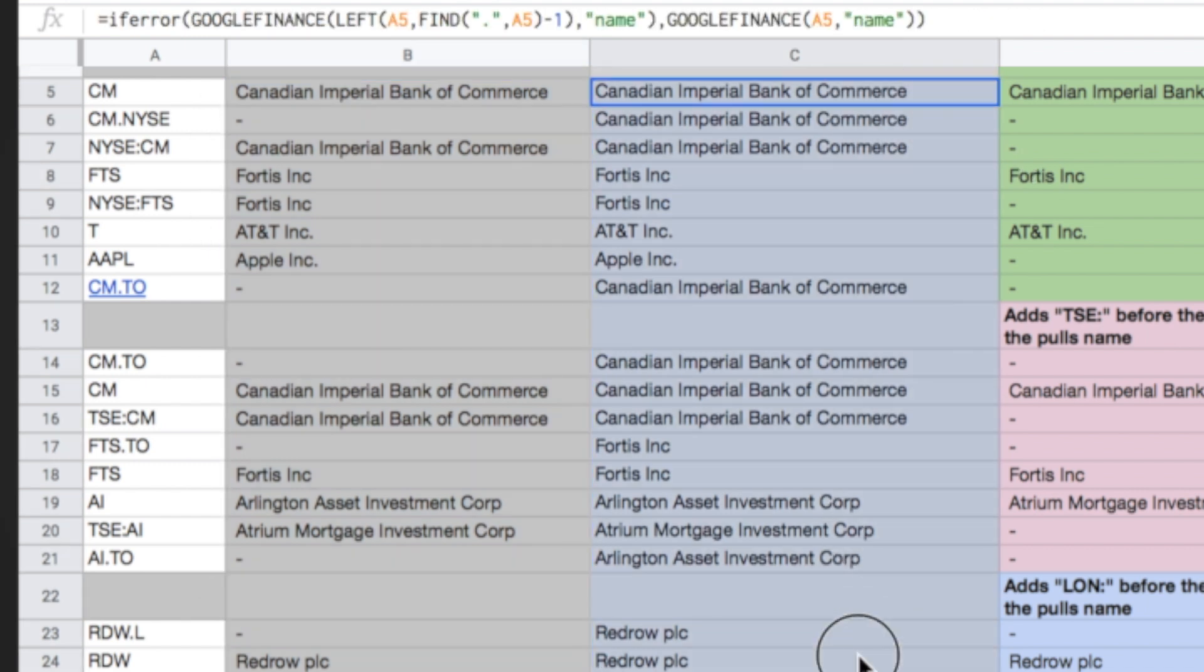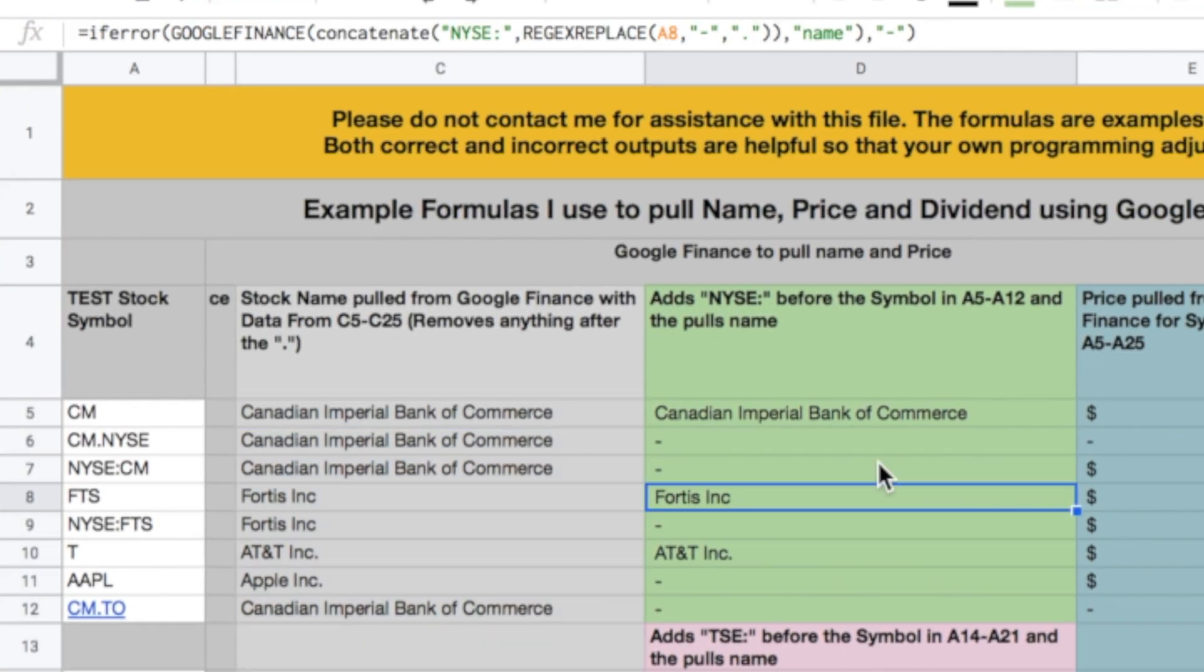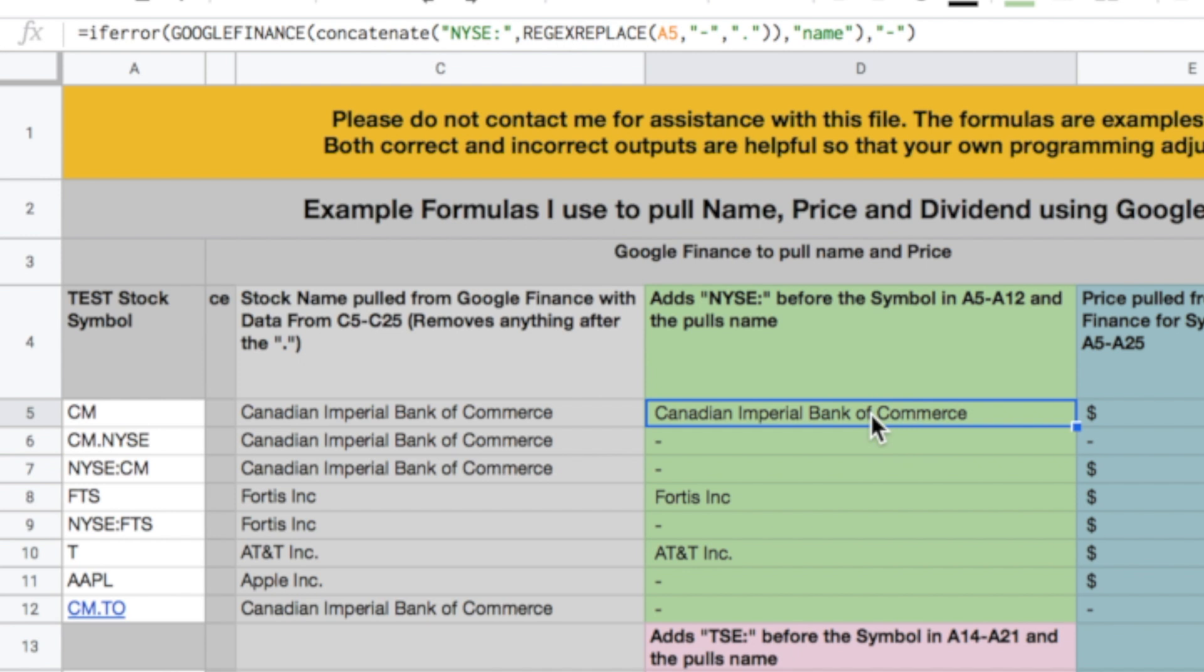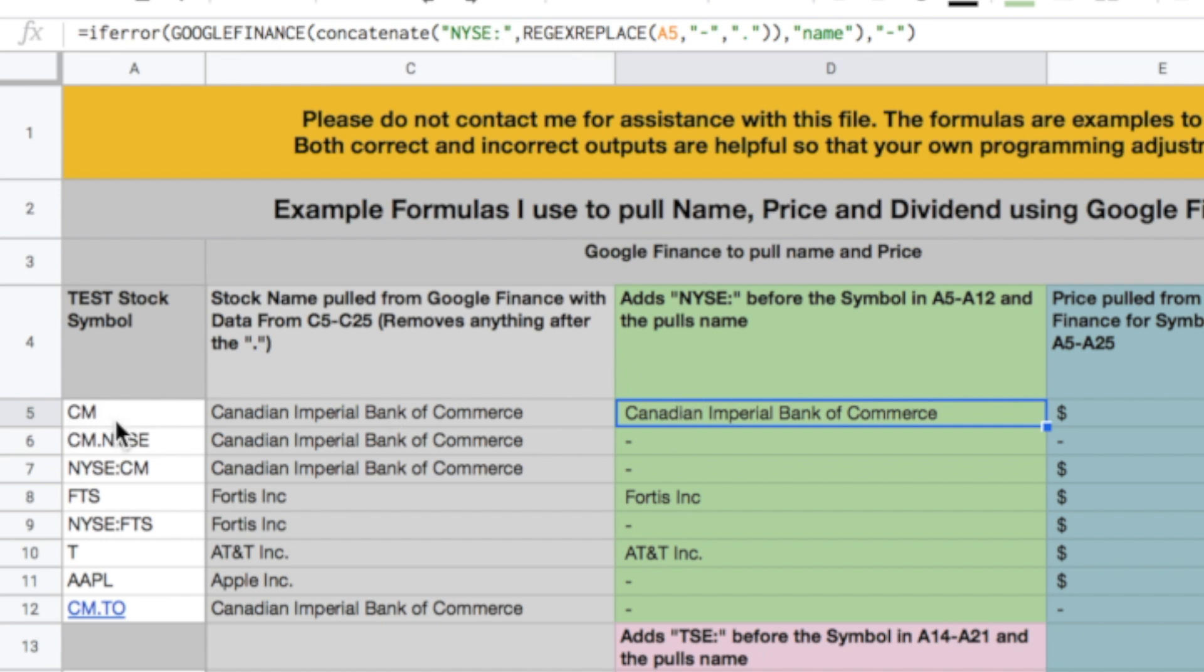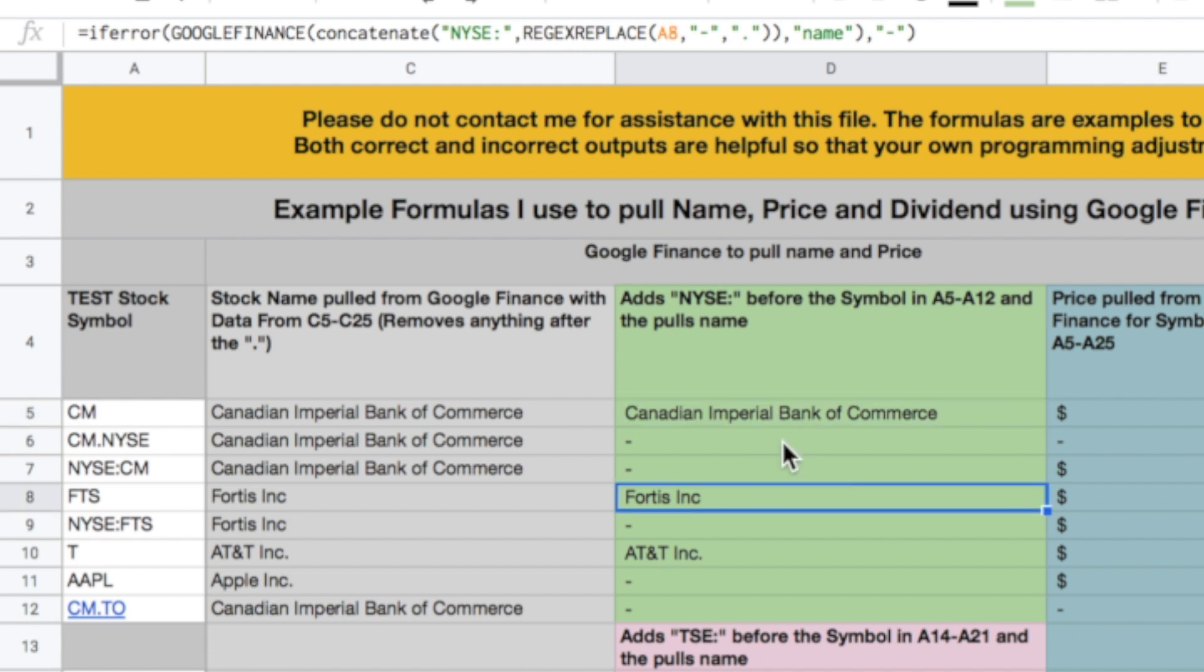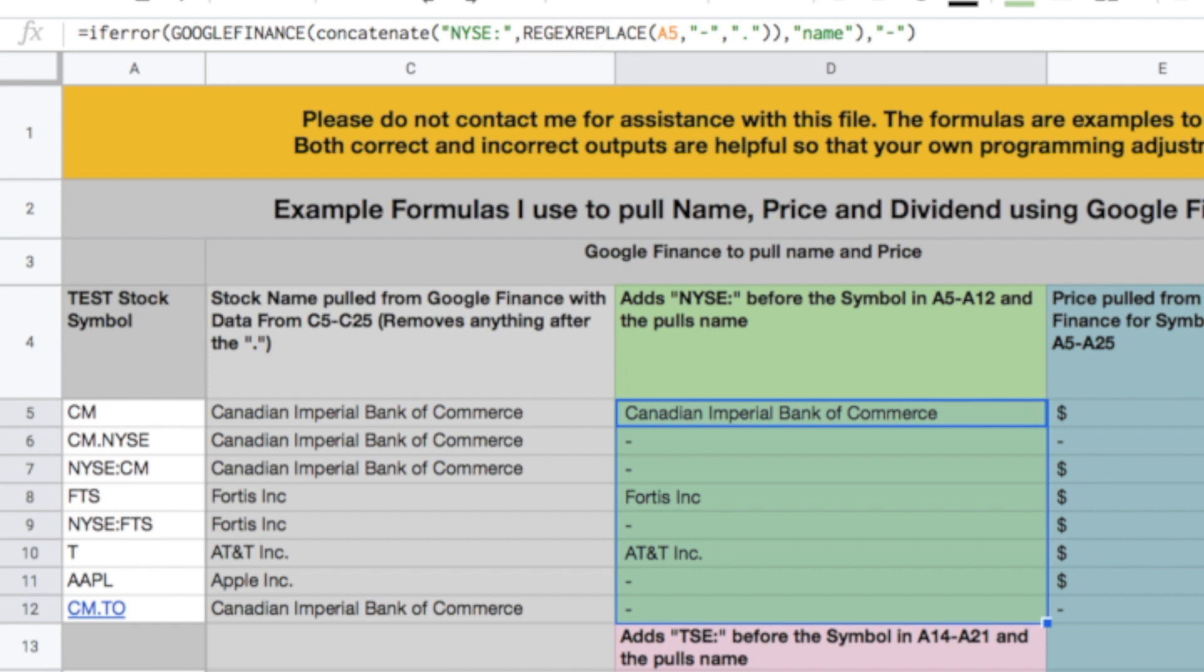This column right here pulls data in a different way. So then, this is a formula that I more commonly use and basically what it is, is it takes the Google Finance formula and it uses this concatenate function which basically combines this, in quotes, New York Stock Exchange, colon, and then it does a reg replace and it pulls the information A5 and then it combines it. So basically what this is looking for is it's looking for NYSE colon CM, pulling that data, and it actually returns a correct result. So when you do that for these green ones, and I have New York Stock Exchange in here specifically, it will pull correct data for American funds.